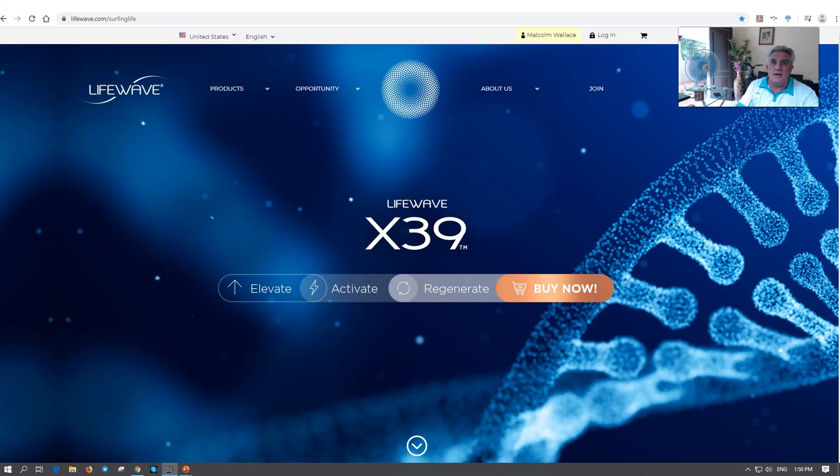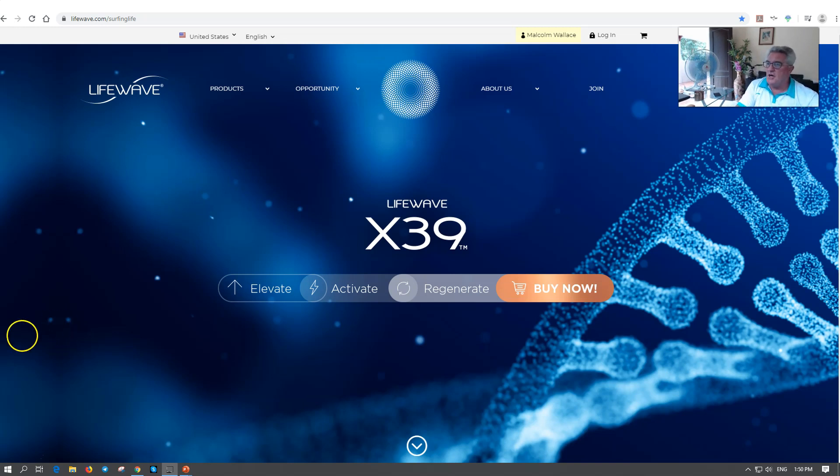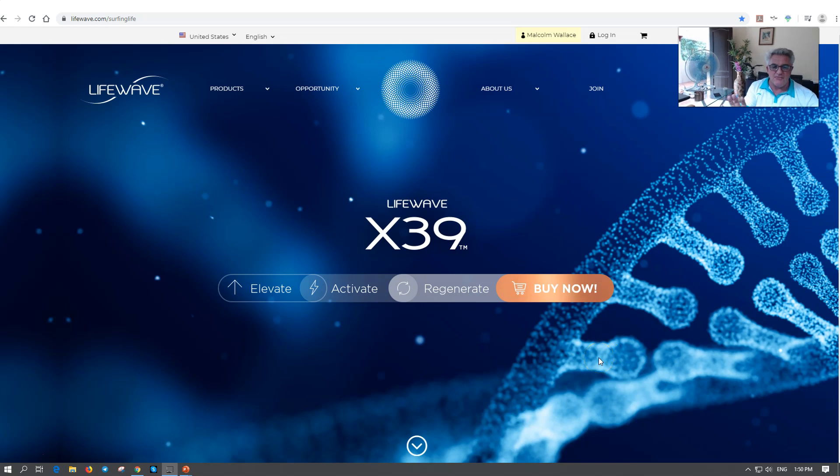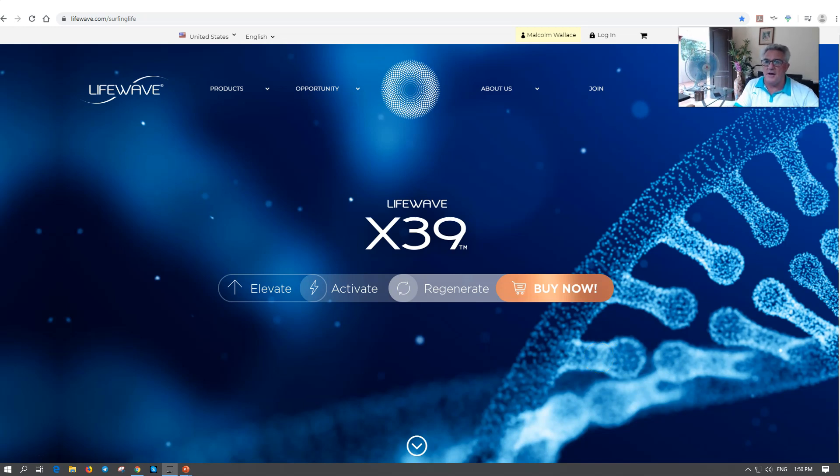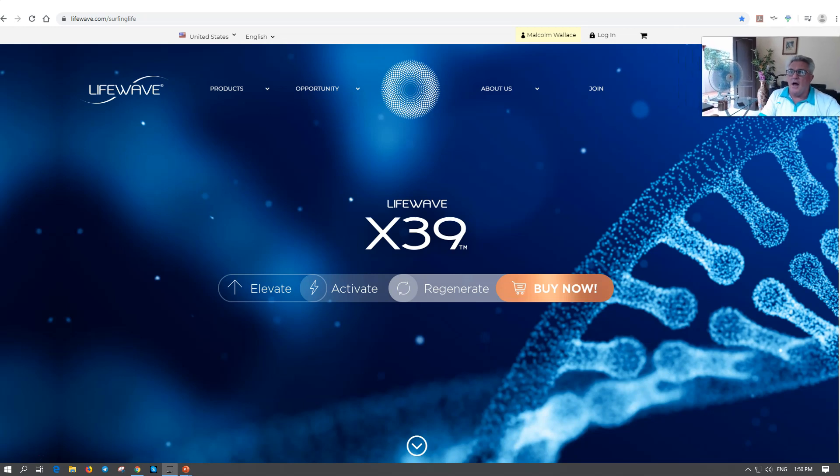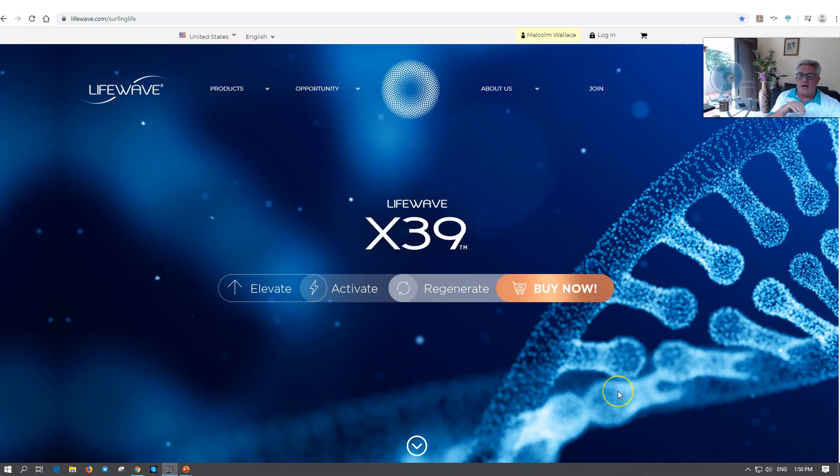So this video is going to help you set up your auto-ship. We're going to help you do it. Stop the video, pause, do whatever you need to do while we do this. You're going to stop the video at any time you want.